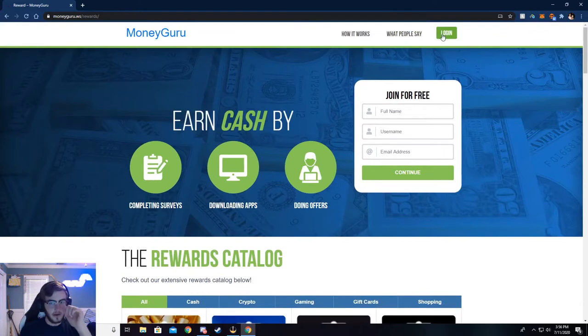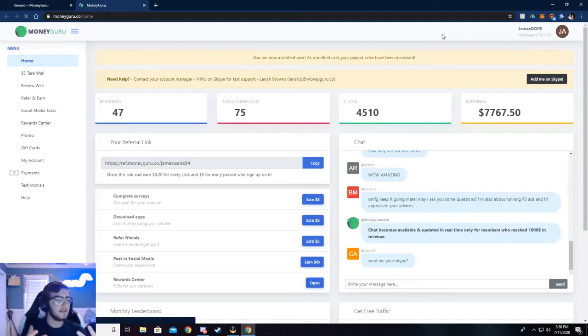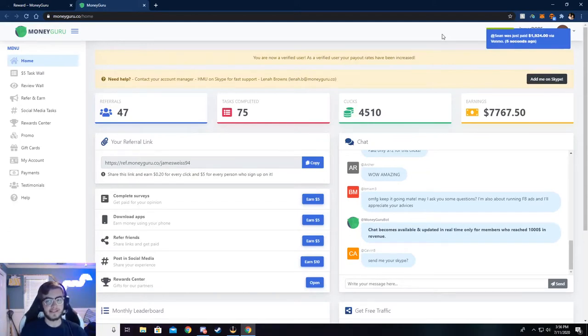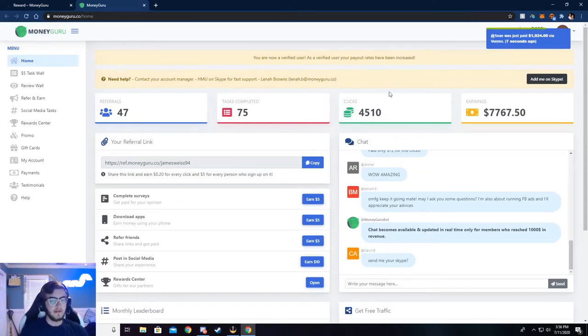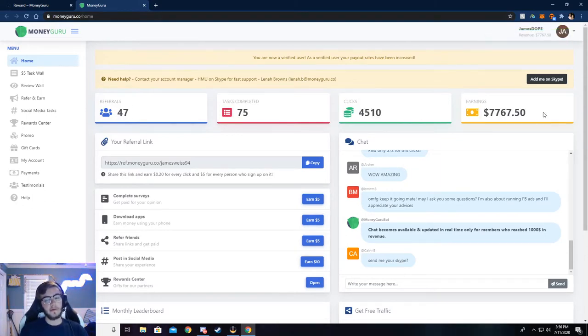So go ahead and click on login. I've already logged in, so it'll take me to my dashboard. But what you need to do is make an account or sign into an existing account. And then you'll be taken to your dashboard. And it won't really look anything like mine, but maybe after a couple of months it will.